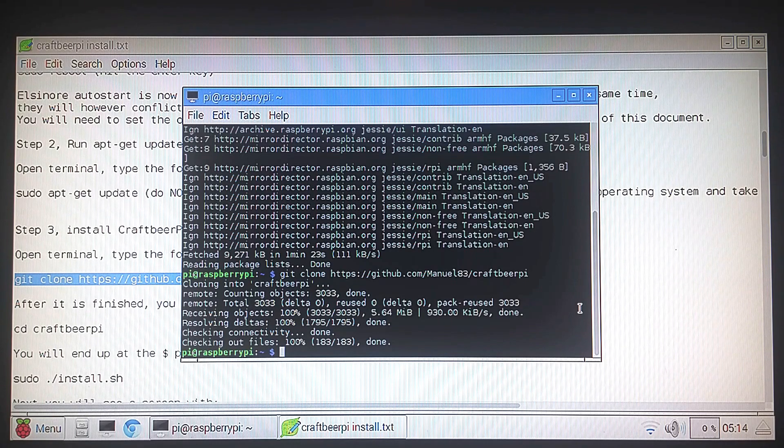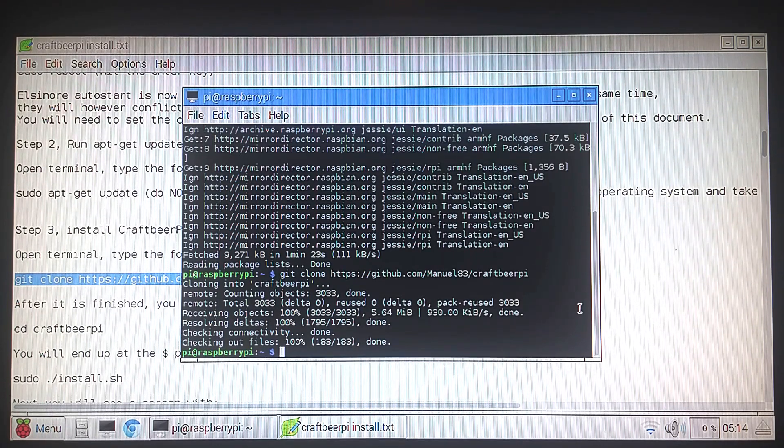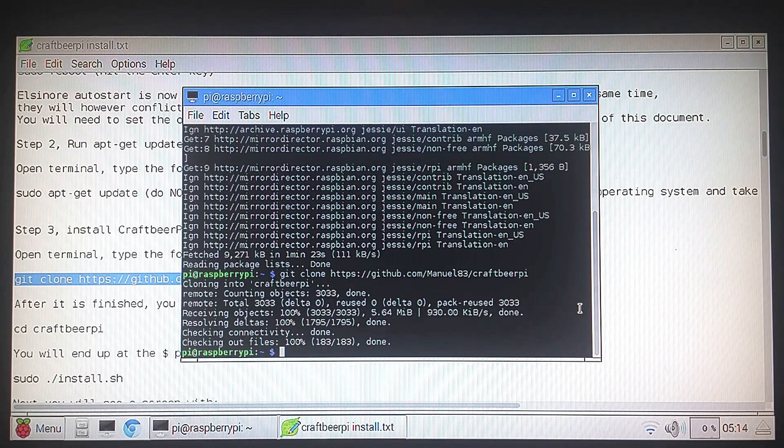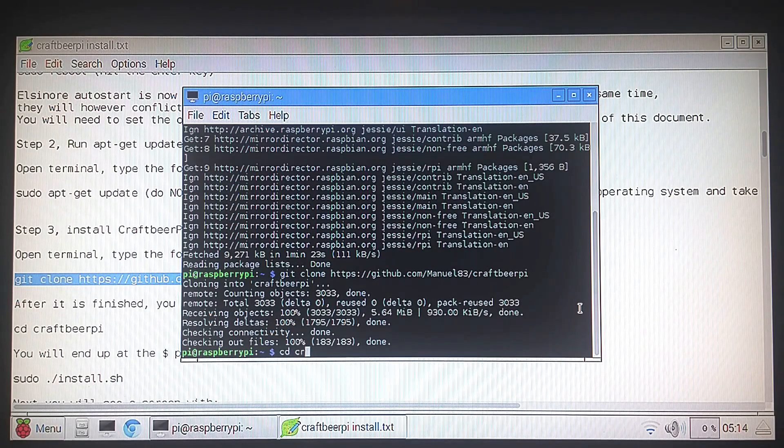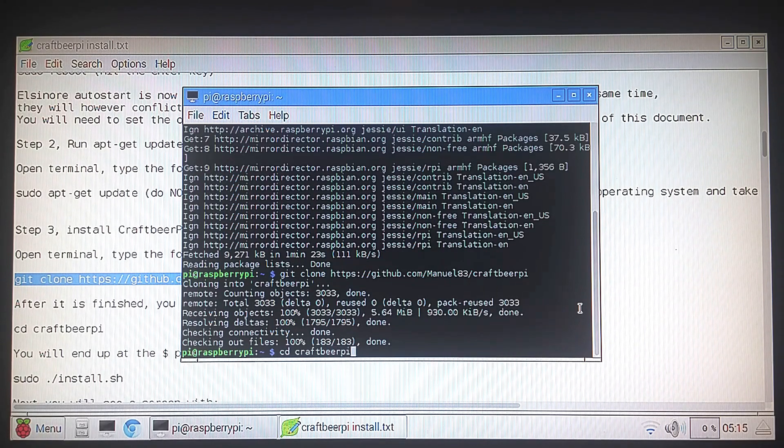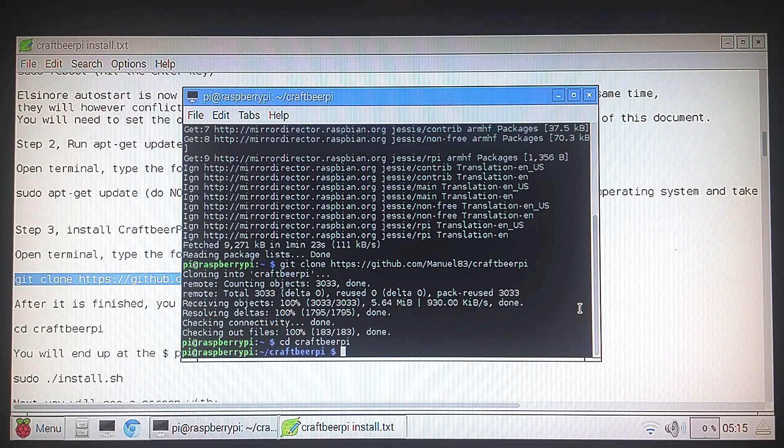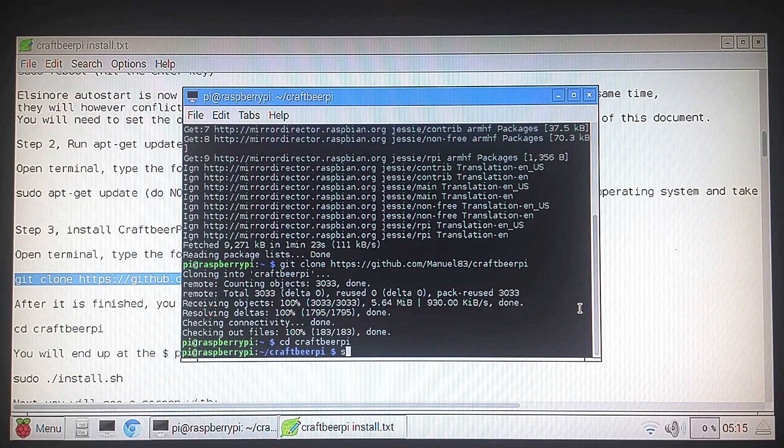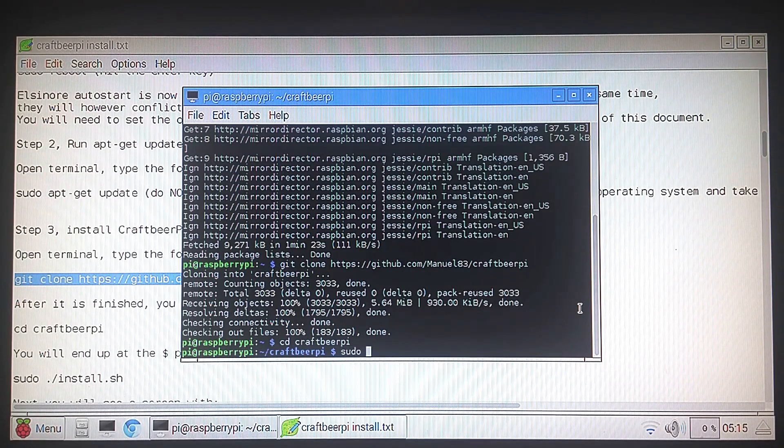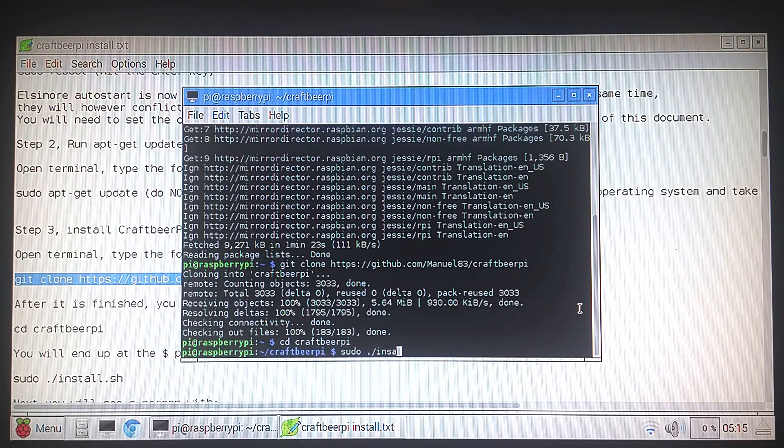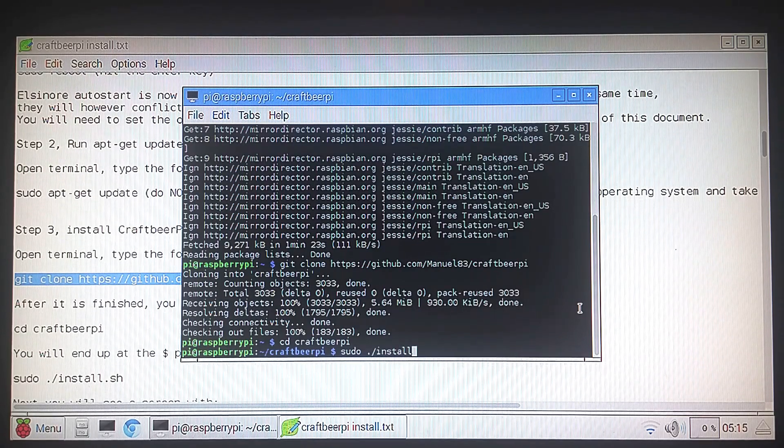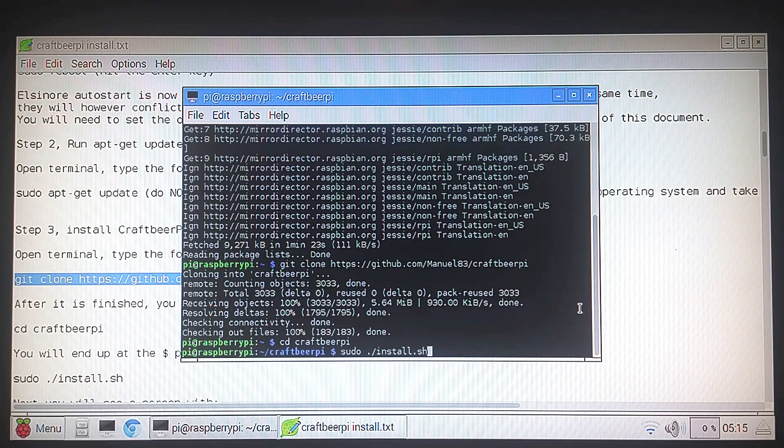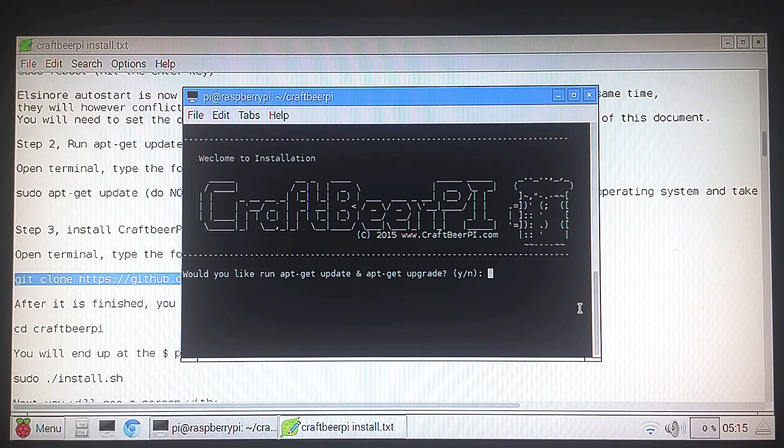And we're done. So now the software is on the Pi, we're going to go ahead and launch the installation. So we're going to do cd space craft beer pi, hit enter. And we're going to launch the install. So we're going to sudo space period slash install install dot sh. There we go. Welcome to the installation of CraftBeerPie.